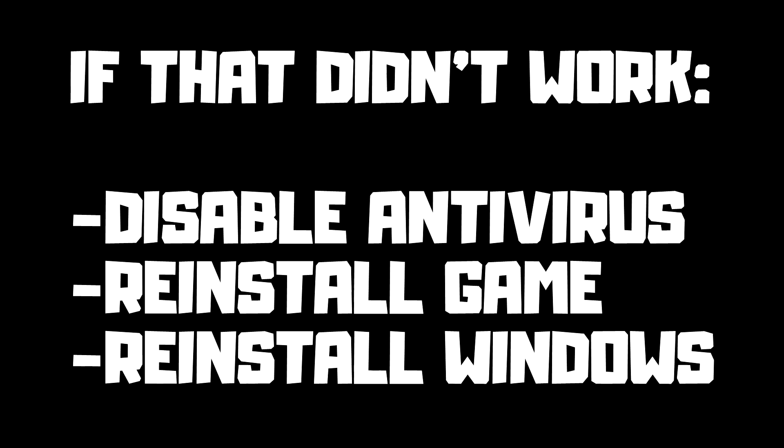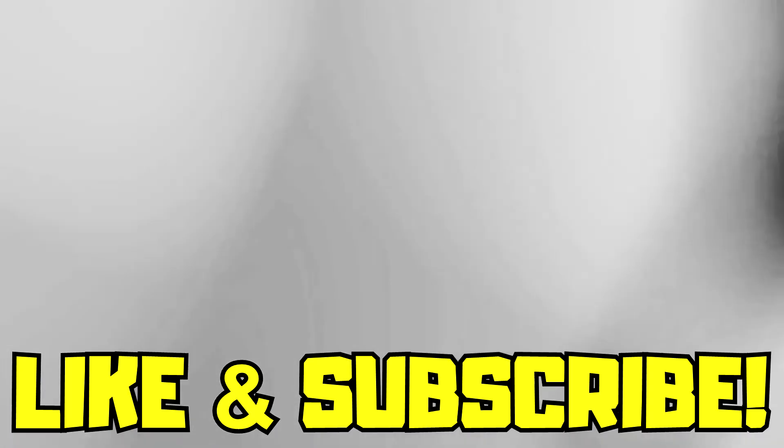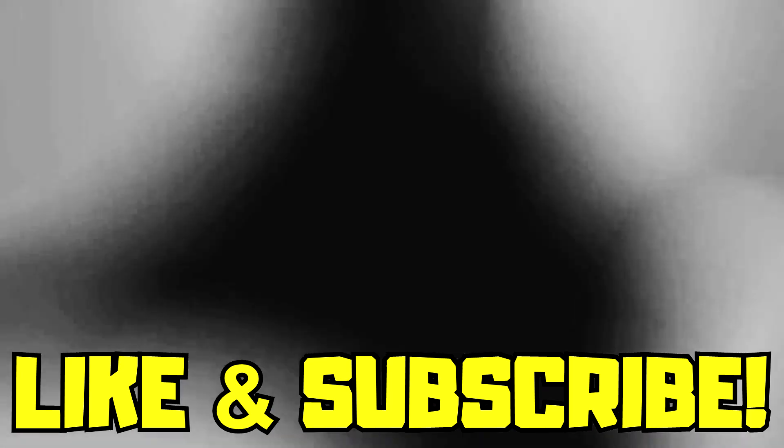If that didn't work, disable antivirus, reinstall the game, or reinstall Windows. Problem solved. Like and subscribe.